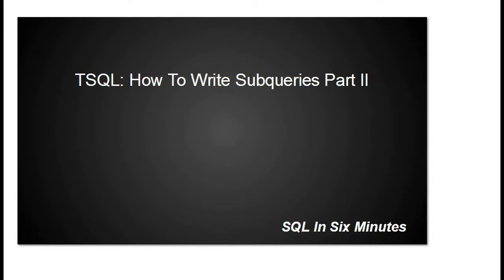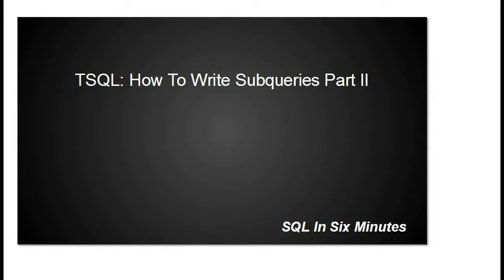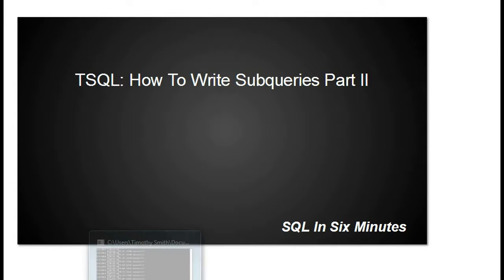In the previous video on writing subqueries, we learned how to write a subquery in the WHERE clause. So we can select star from a table, and then in our WHERE clause we could select from another table and say where something is in this query here. Today we're going to do a subquery in the SELECT as opposed to the WHERE.